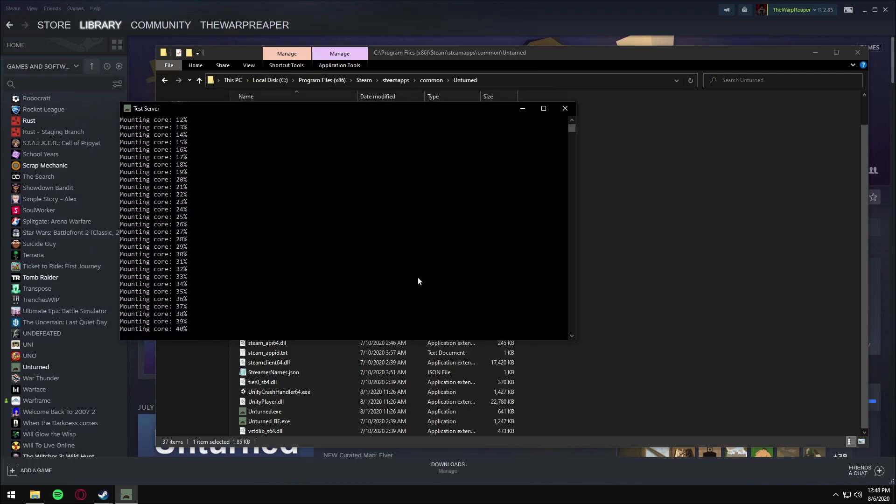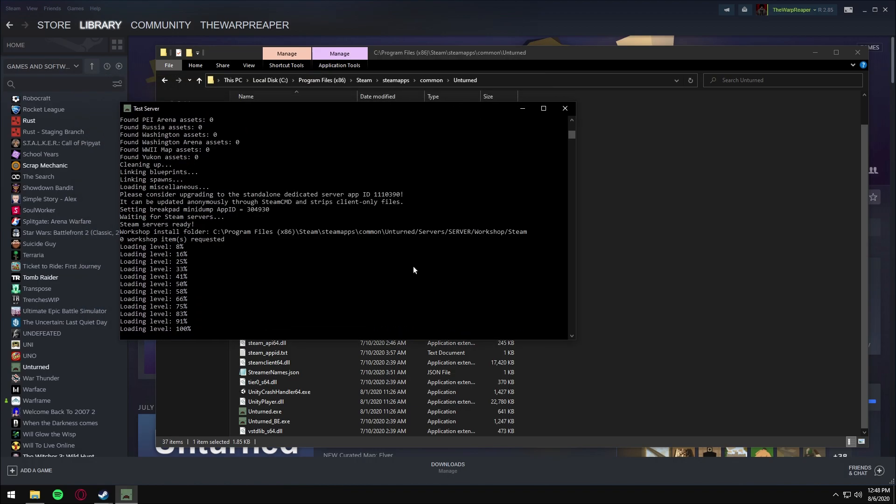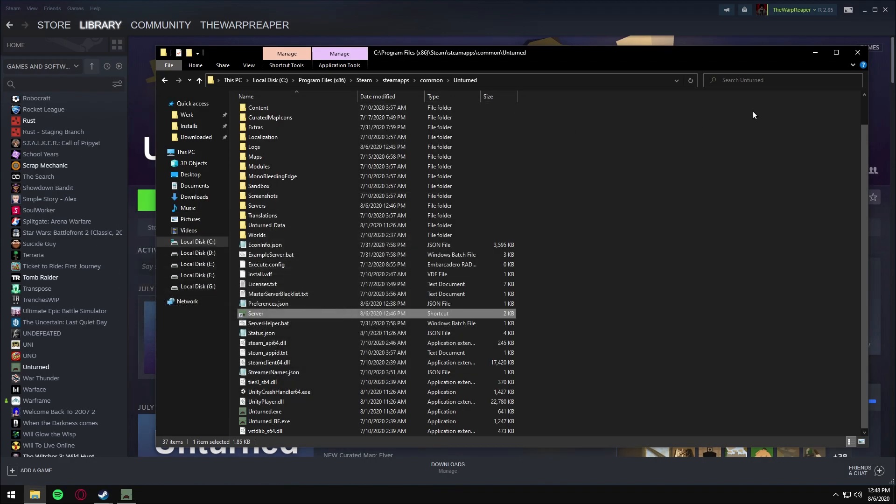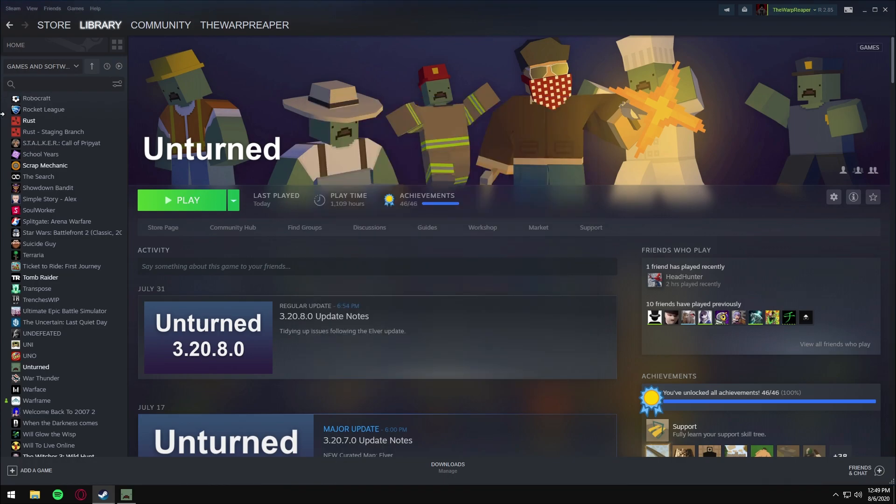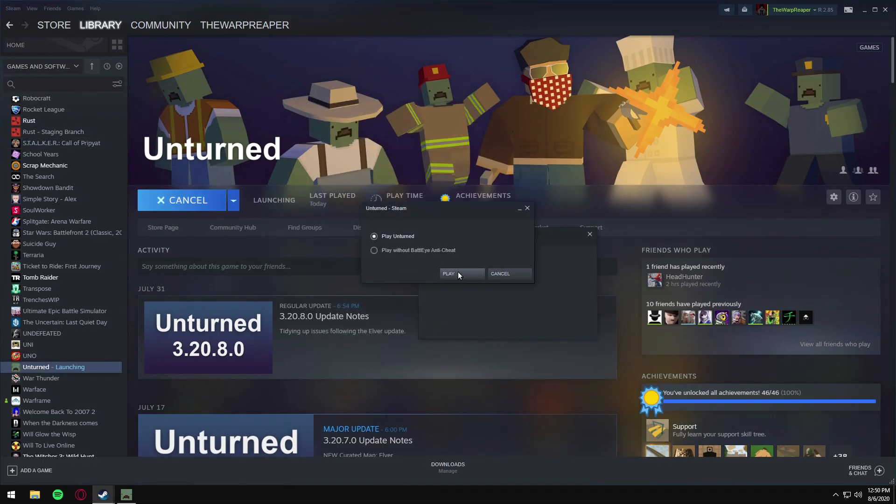We're going to wait for this to load. Okay, we are done loading. Now you want to minimize this, close out of that, and now we can just launch Unturned.